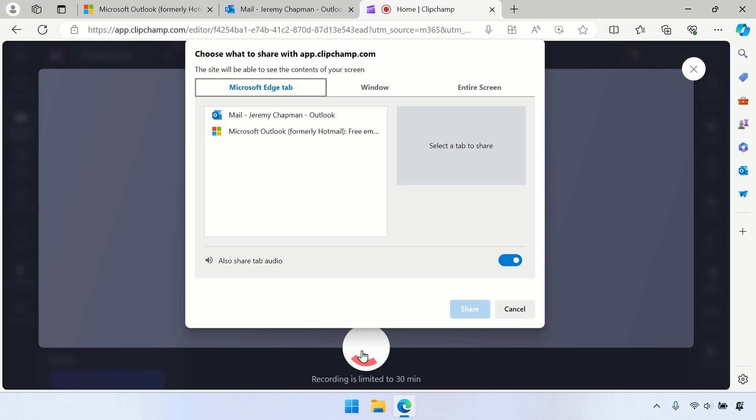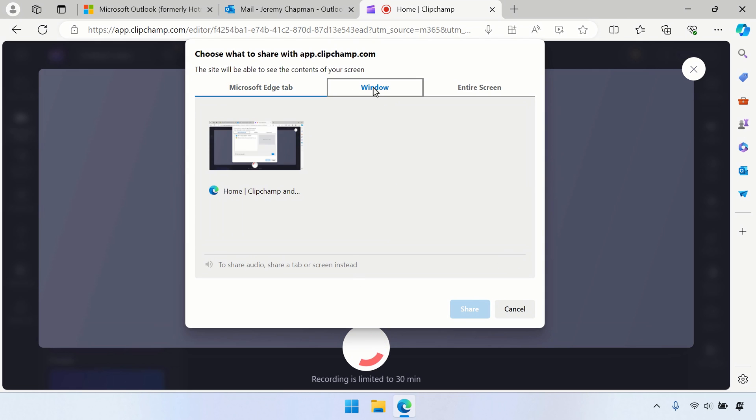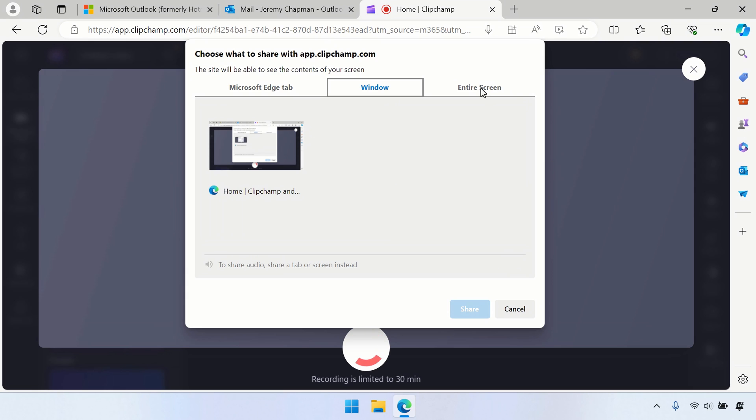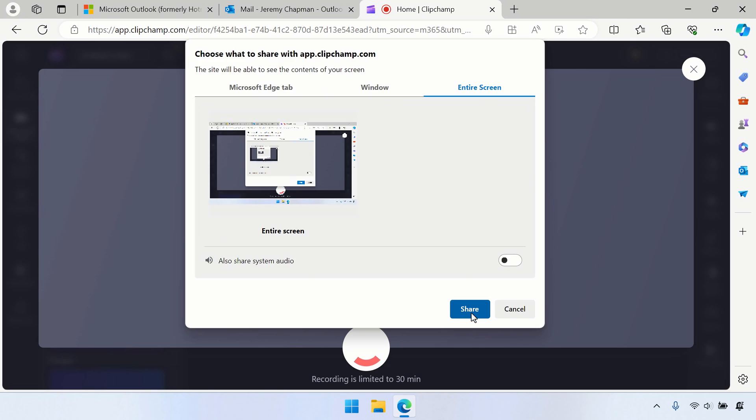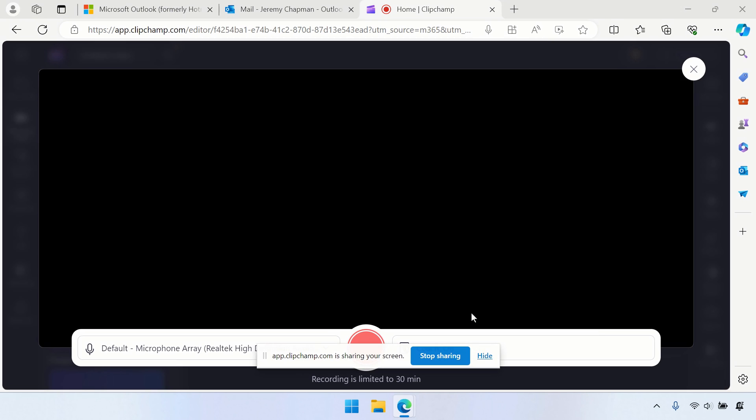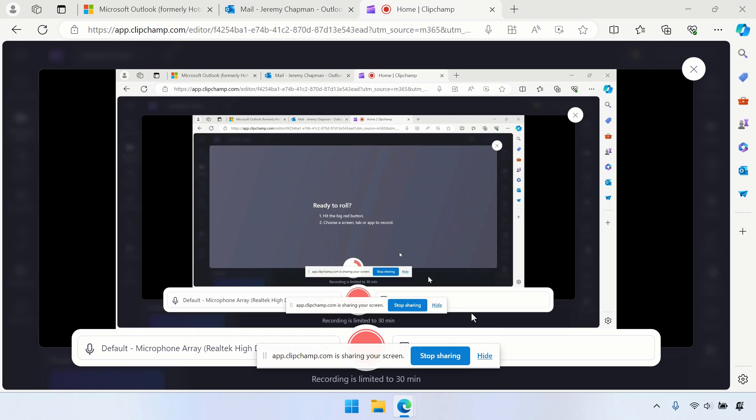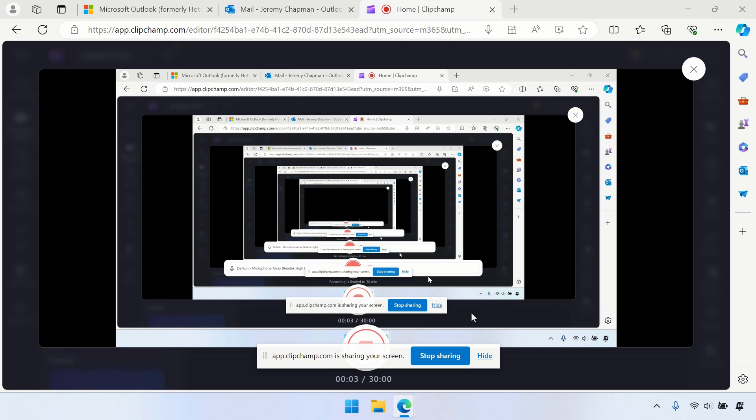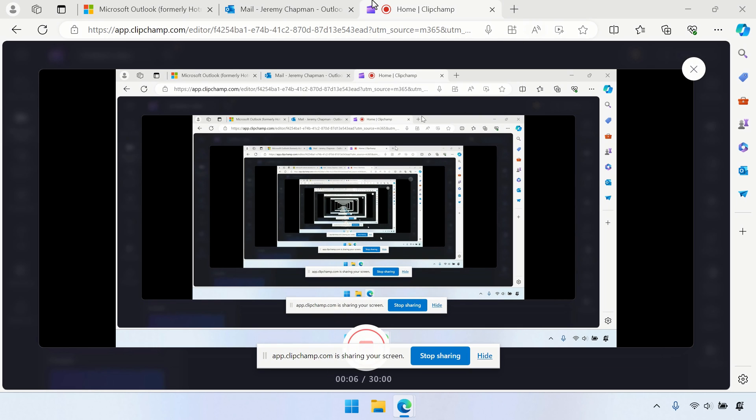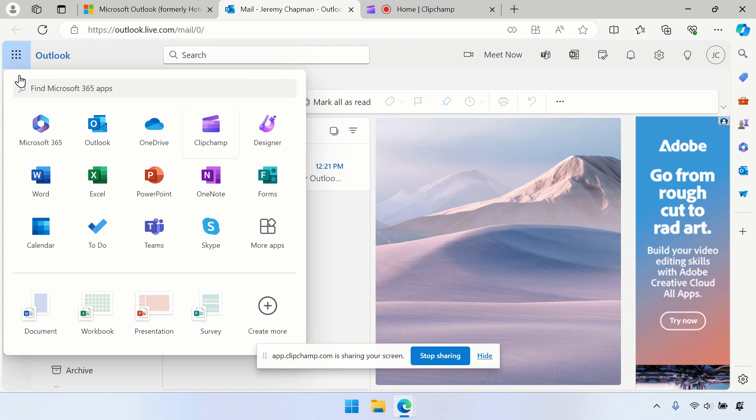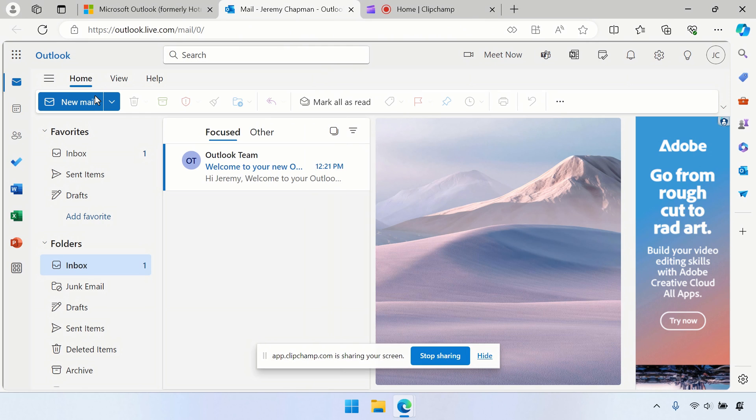So here I can record either an Edge browser tab, a full window, or the entire screen. In my case, I'll go ahead and record the entire screen. So I'll select it, and I'll hit Share. And now I have that recording, basically, into the ClipChamp recorder. So it looks a little bit Inception-y right now. So let's go ahead and close that tab or move to another tab, I should say.